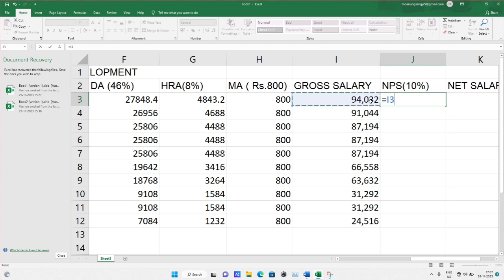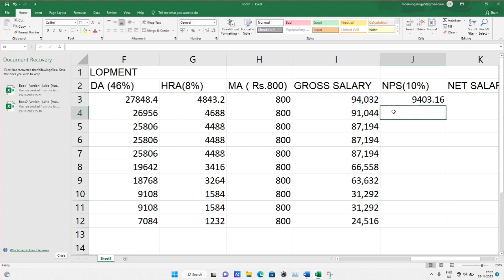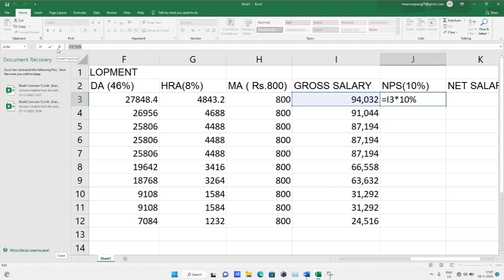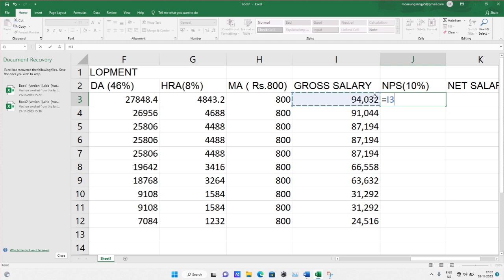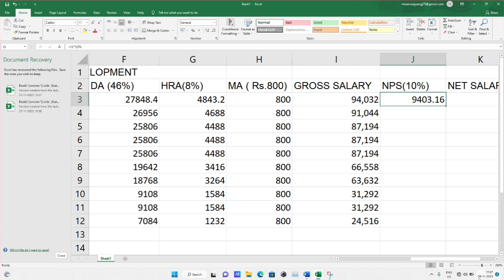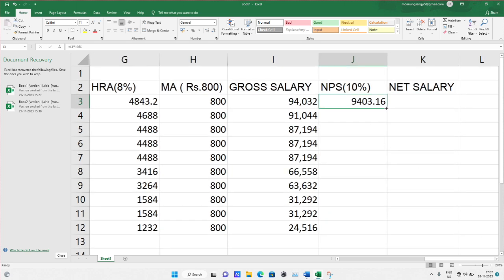To calculate NPS: equals gross salary cell, then multiply (star mark) by 10%. The NPS value will automatically be calculated. You can drag the same operation for all rows. For example: equals gross salary cell into 10% gives nine thousand four hundred thirty-two, and you drag the whole column.